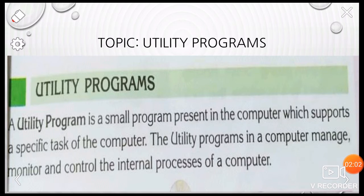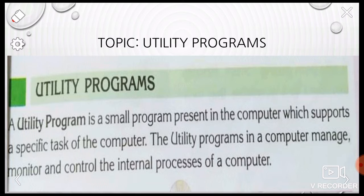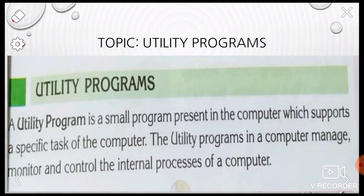When the operating system is installed on the computer, you can then install utility programs. You can install the ones that match your requirements. Different utilities can be used for different processes — there are a lot of utilities used for different work.